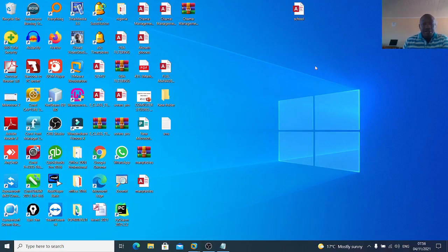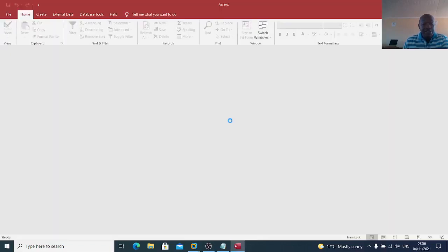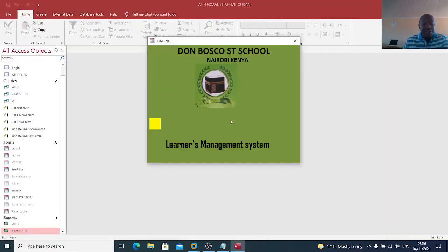Hello guys, I want us to go through a system that is a school management system. We start by demonstration, and our system loads like that.